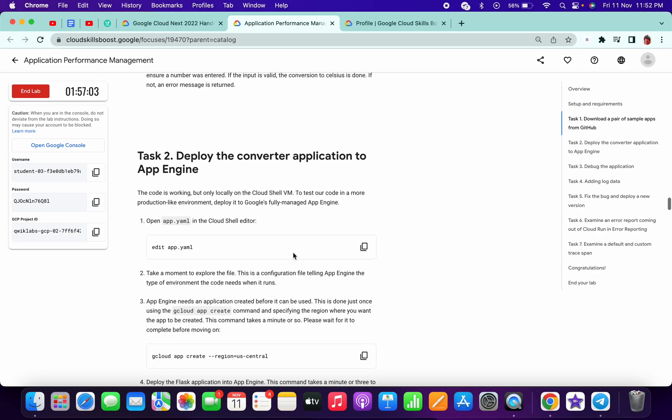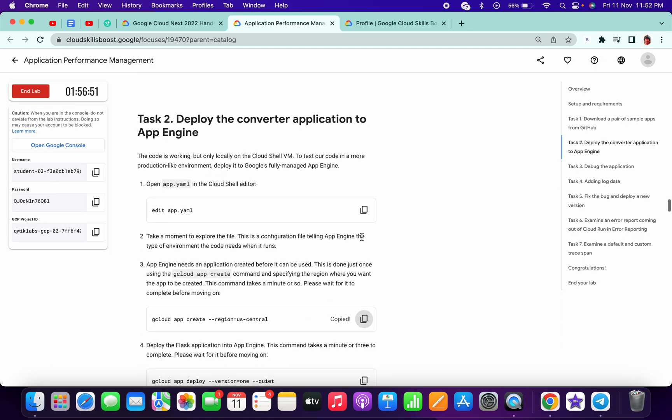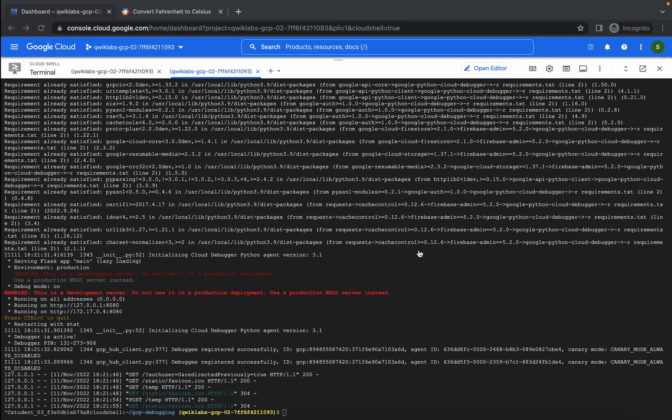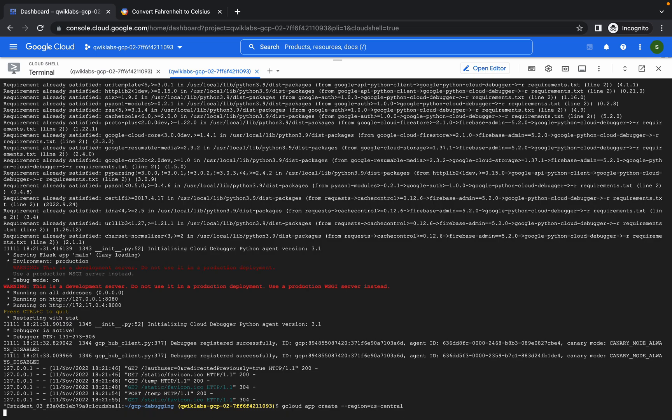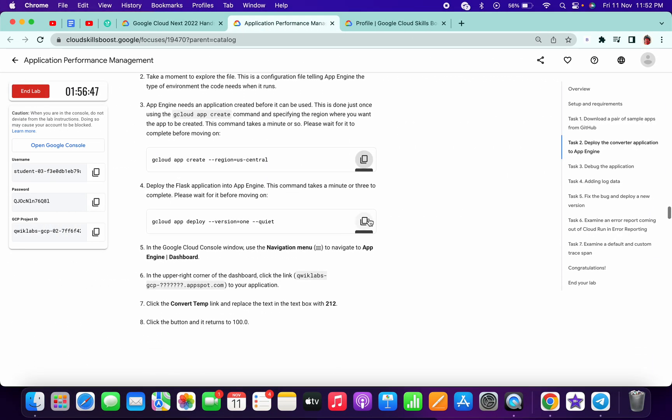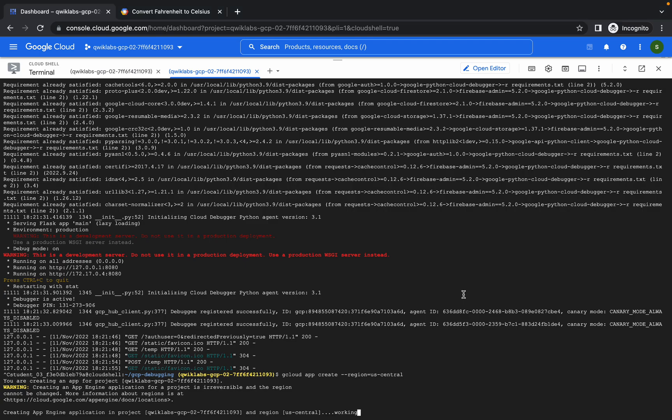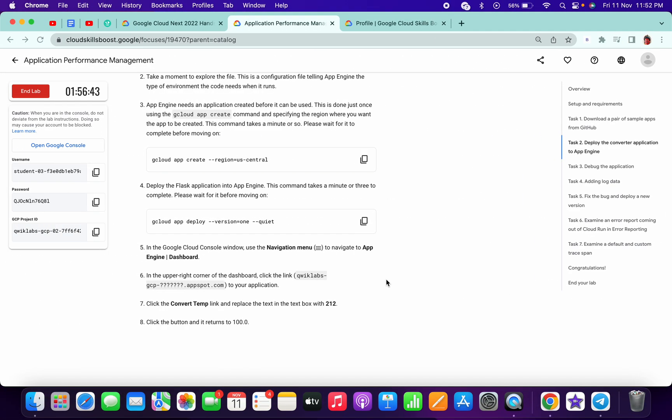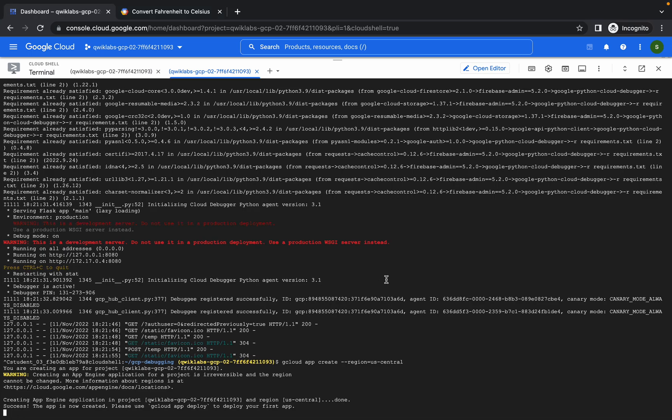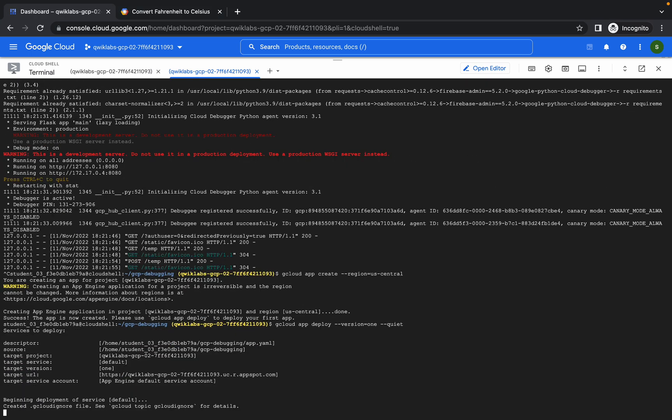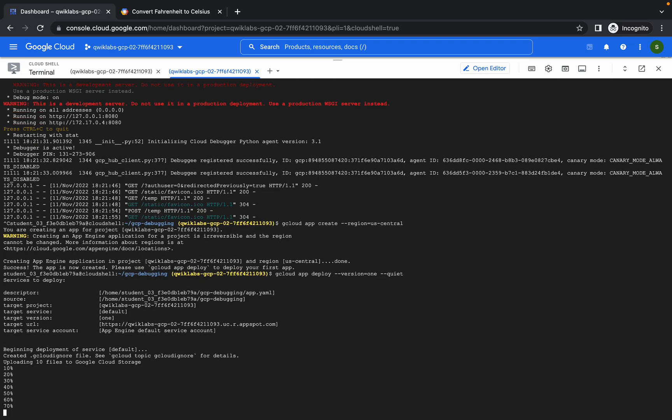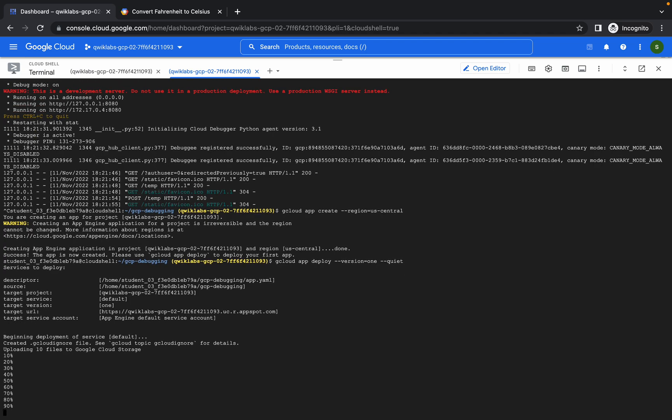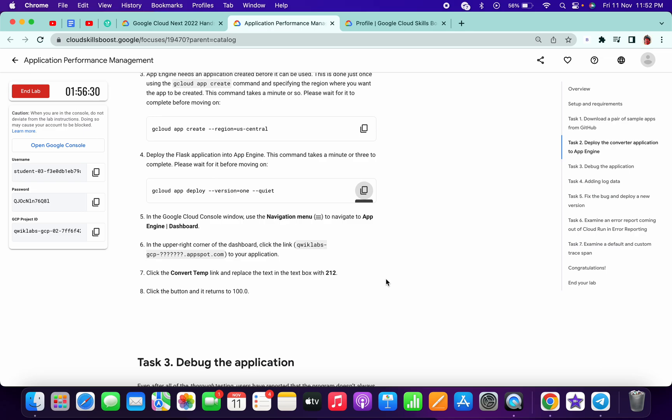Now copy this command from task 2 and paste it here. Copy this - it will take a few seconds. It's done. This command will take some time, so please wait.